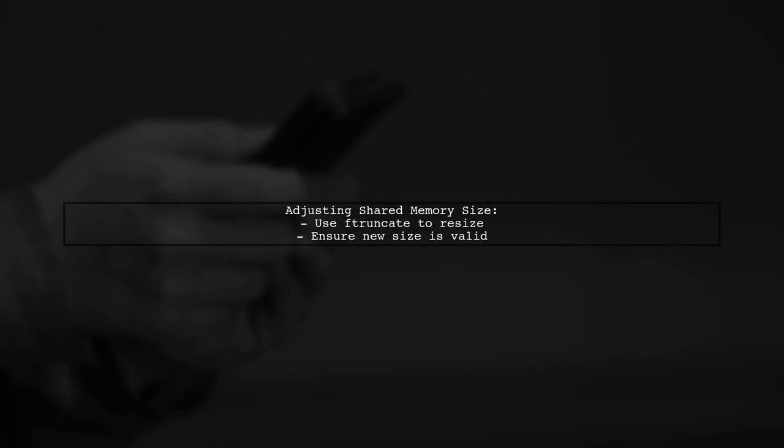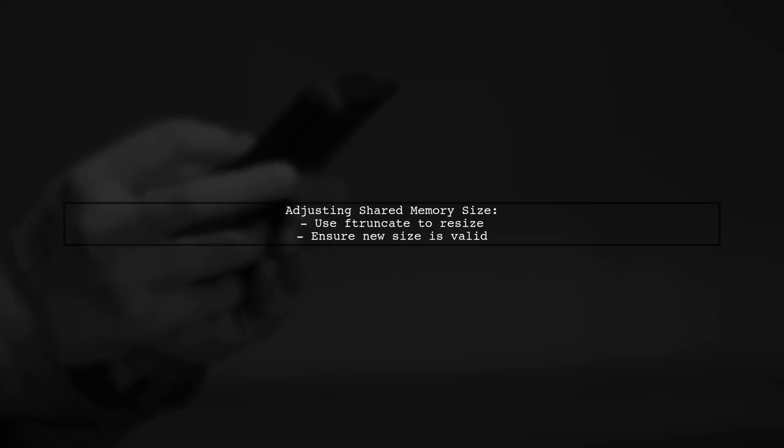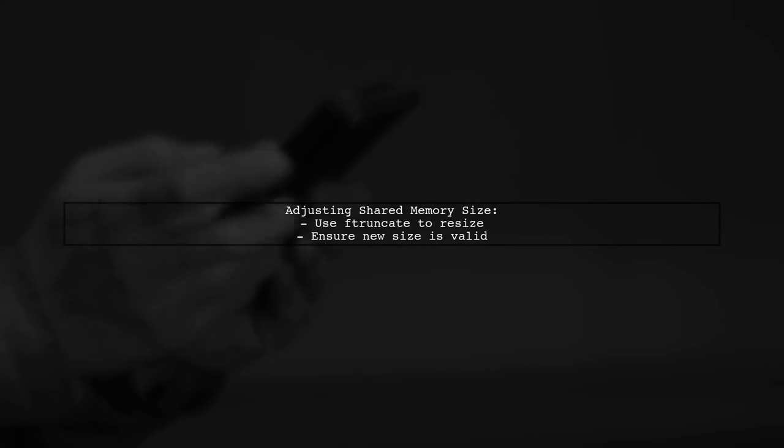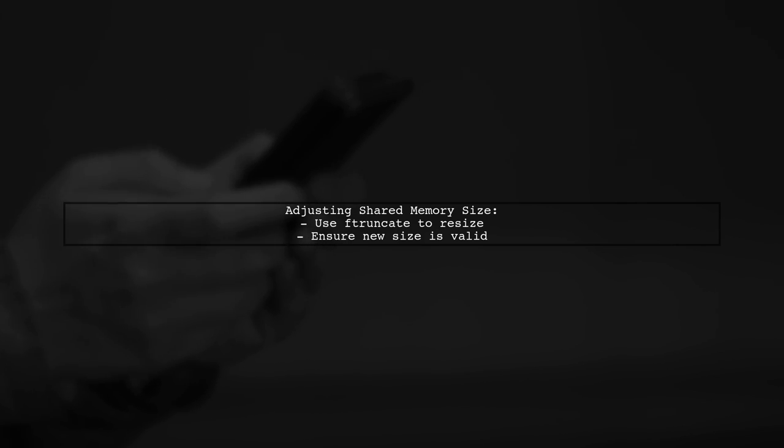Lastly, regarding resizing the shared memory before copying, you can adjust the size using ftruncate, but ensure the new size is valid for your application.